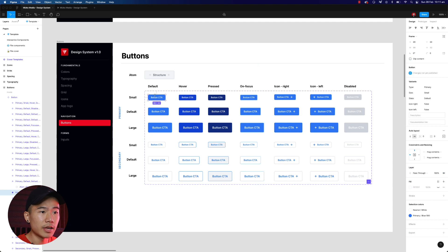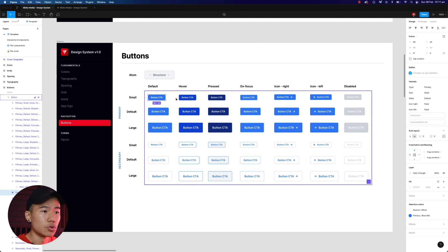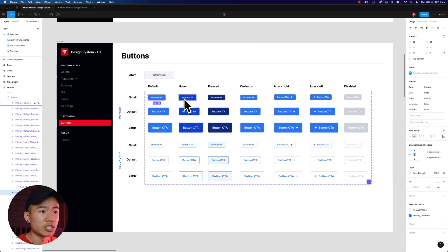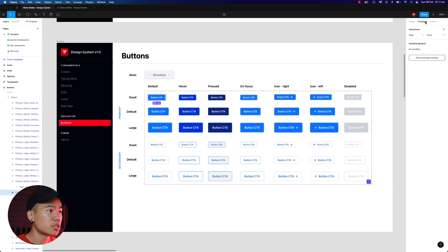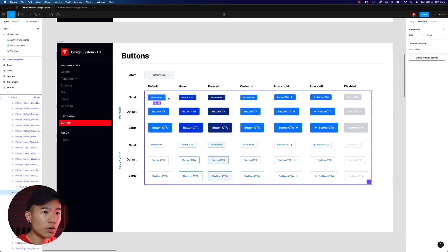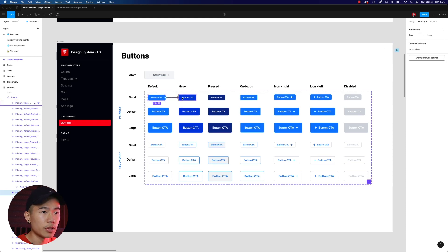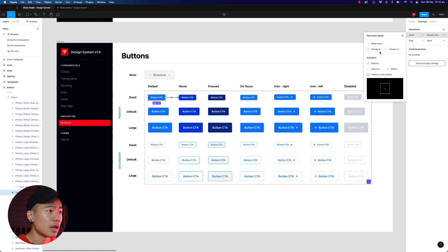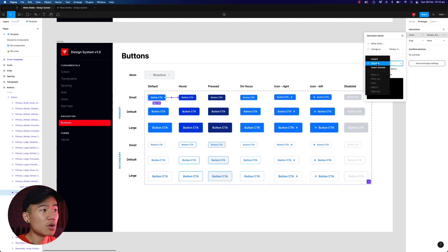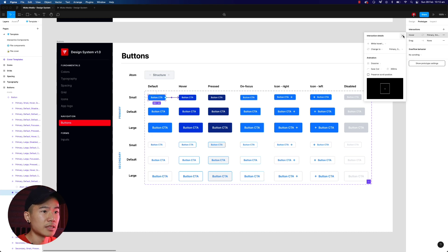Let's say we want this small button variation so that when we hover on it, it will turn darker — same as the default and large. All you have to do is select the variant, head over to prototype, click on the plus icon, drag it to the hover state, make sure you select the interaction as 'while hovering,' and then make sure it's changed to that button. You can set it to dissolve, make it instant — let's go dissolve, ease out for 300 milliseconds.